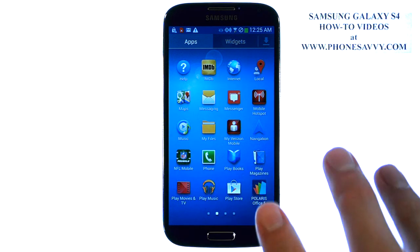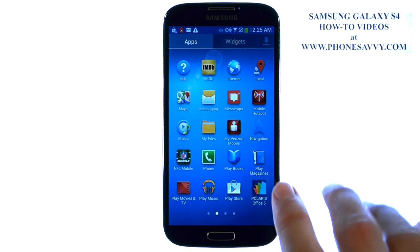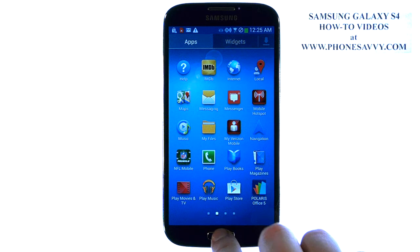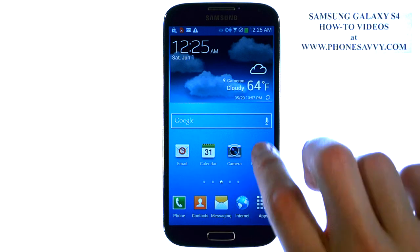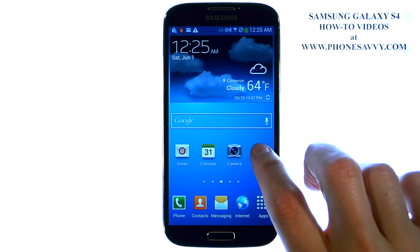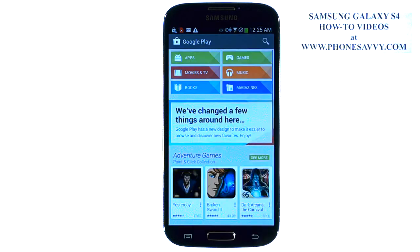These are the built-in applications, but you have access to a bunch more from the Play Store, which is your online shopping mall to download new applications for your device. When you bring up the Play Store, I'm going to give you a rundown on how to find the apps that you're looking for.